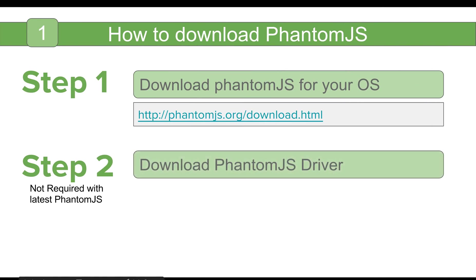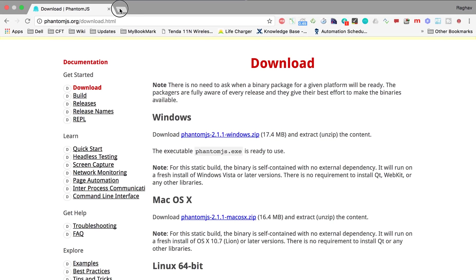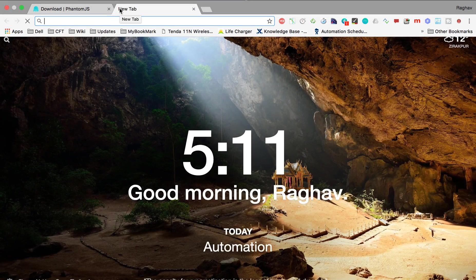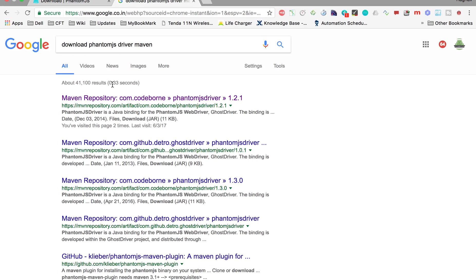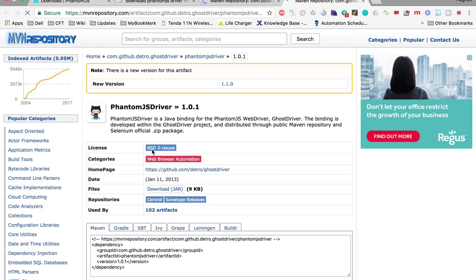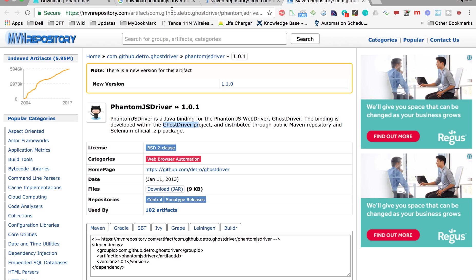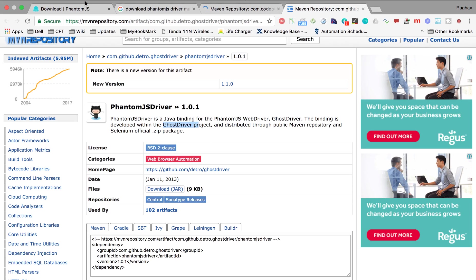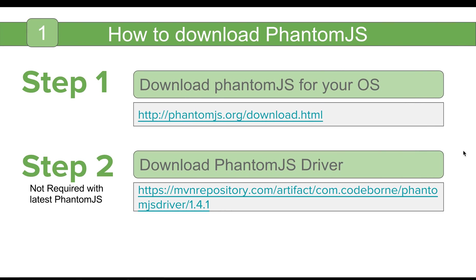And the next step is you have to download PhantomJS driver. However, this is an optional step. We need PhantomJS driver because it has ghost driver which will actually interact between Selenium and the PhantomJS browser. How does this interaction happen? I will tell you in a very basic and easy way in the next session. But for this session, let us concentrate on running our Selenium test on PhantomJS.